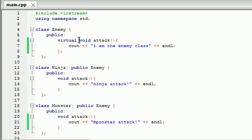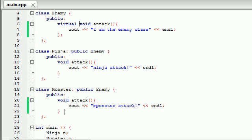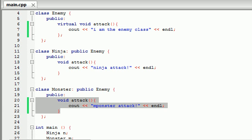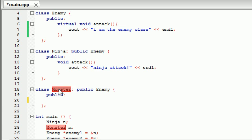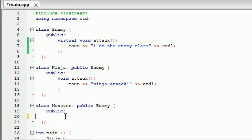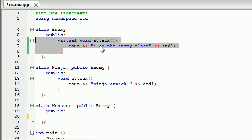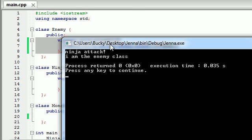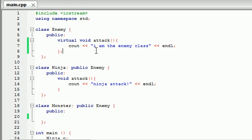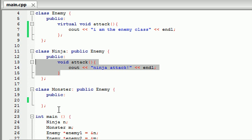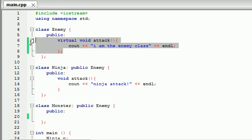Now let me talk about what a pure virtual function is. If I take out the attack implementation from the monster class, well, the monster class is already inheriting an attack function from the enemy class. If it doesn't implement its own specific attack function, it inherits the default general 'I am the enemy class.' Running this shows ninja attack had its own specific function, but the monster did not, so it inherited the more general enemy class one. Basically, whenever you have a virtual function, you have the option of overwriting it, but if you don't, it's no big deal because you already have a function inherited.